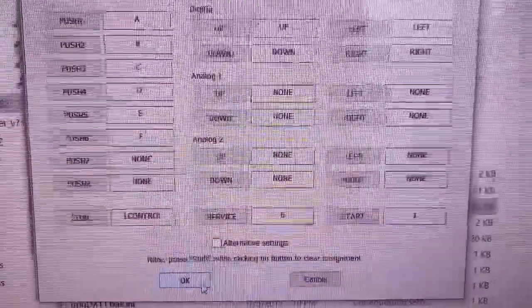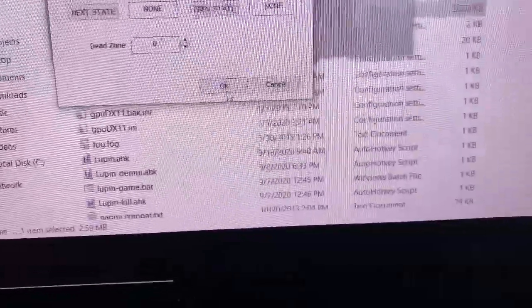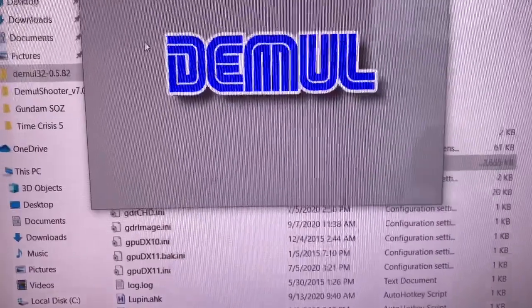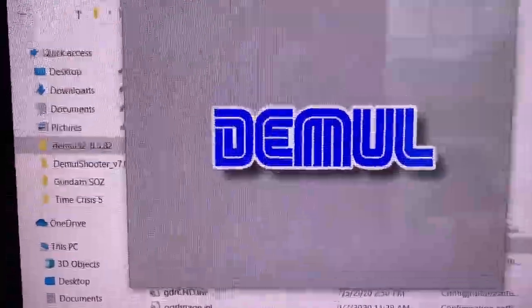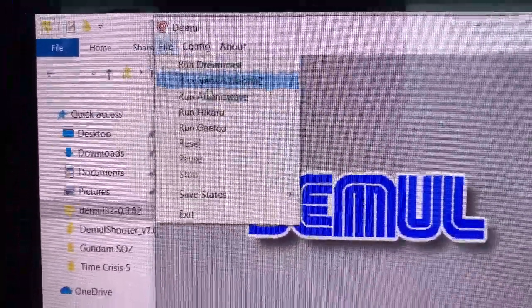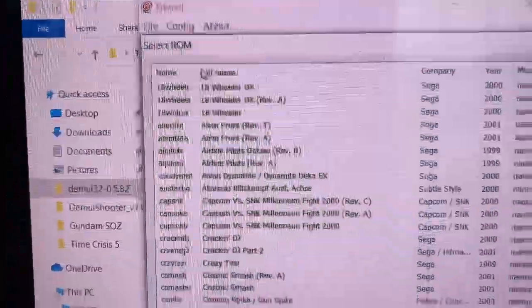Hit OK once you have those buttons set. Go ahead and manually launch Lupin by going File, Run Naomi.